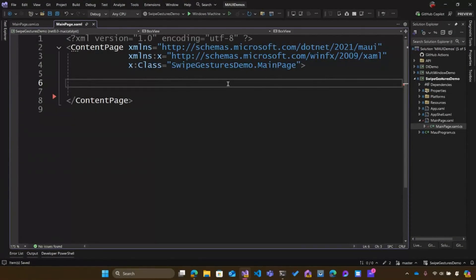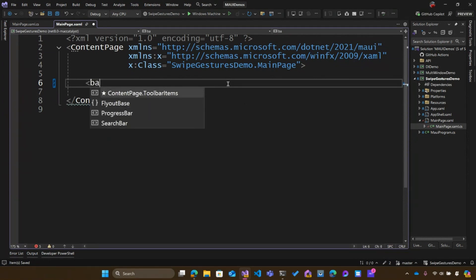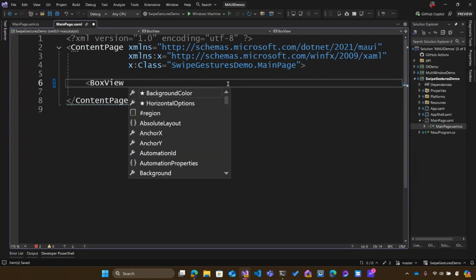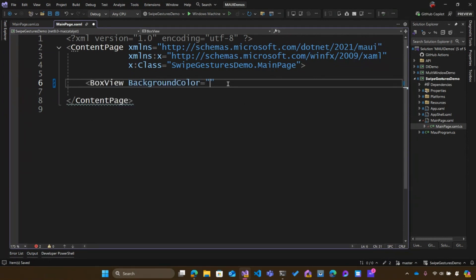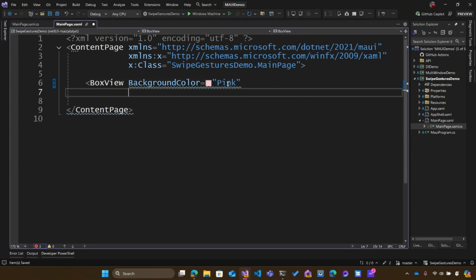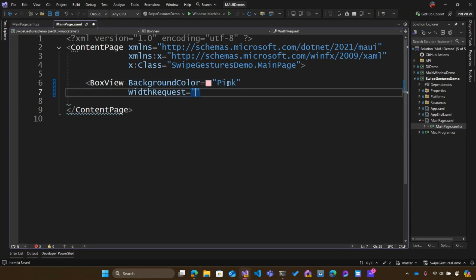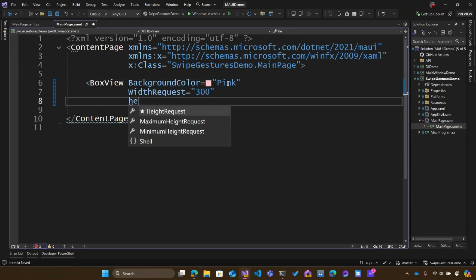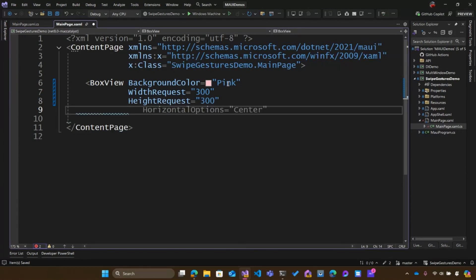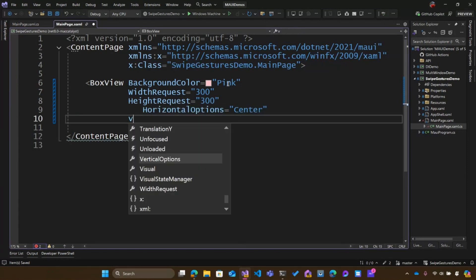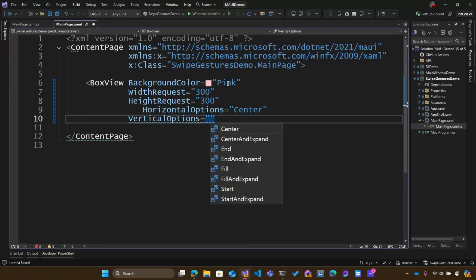Here I am inside of Visual Studio, and I have a blank content page in my .NET MAUI application. Let's add an element — those could be any elements, a label, an image. In this case, I'm going to add a BoxView in here, which is just a box, and I'll give it a background color of pink. I'll make the width and height 300, and I'm going to center it on the screen — just vertical center — and let's close it off.